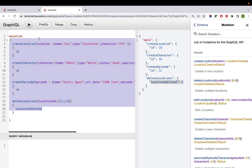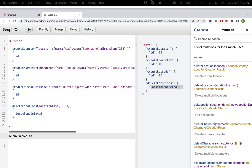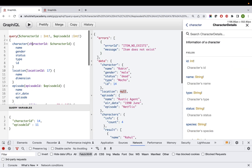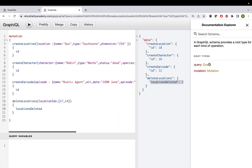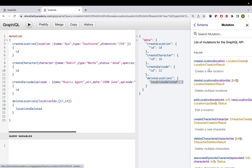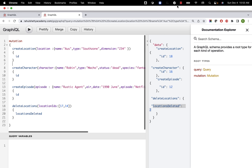So that covers creating, updating, and deleting data through GraphQL, as well as retrieving data. This is a practical real-time project example, which should be enough for you to practice. In the next lecture, we'll quickly do this in Postman and see how it works there, and then we'll look at how to do it in other automation tools as well. Thank you.